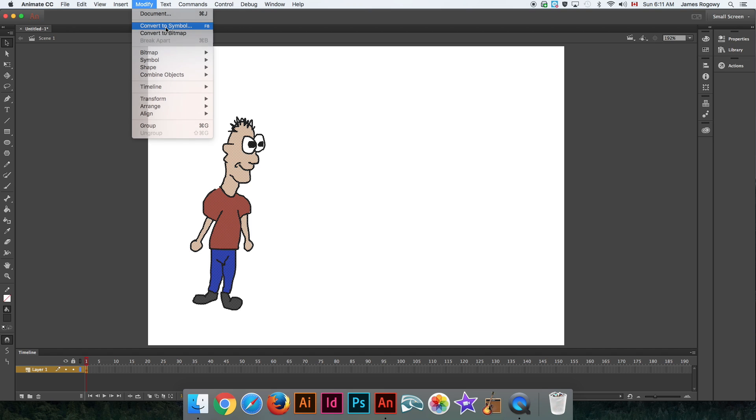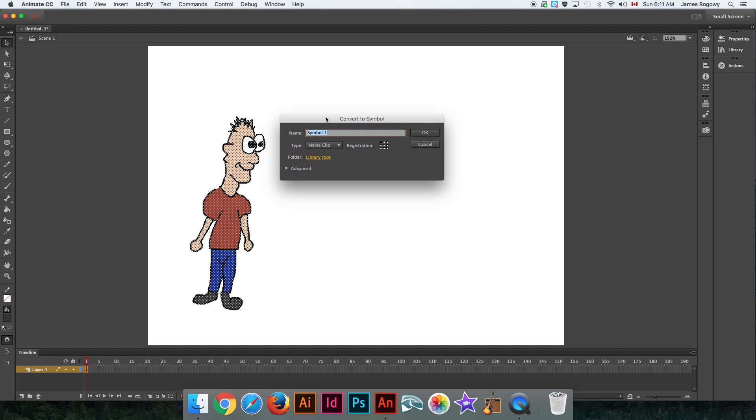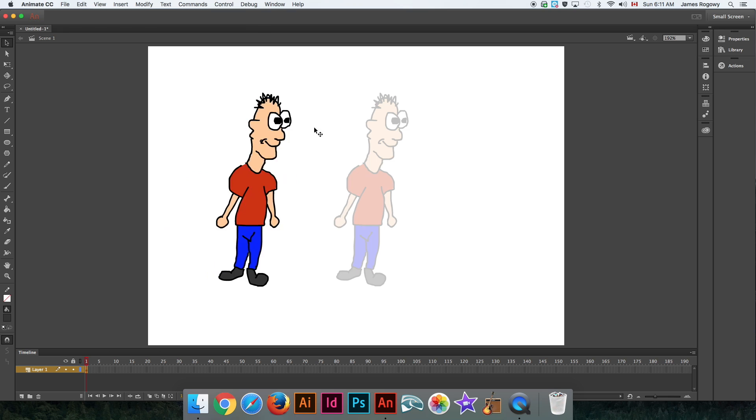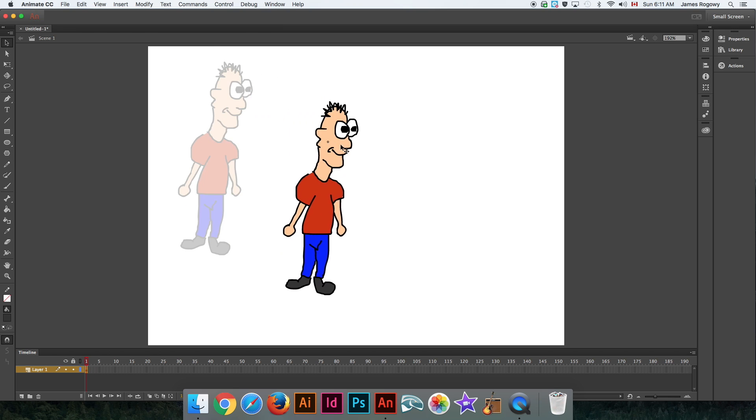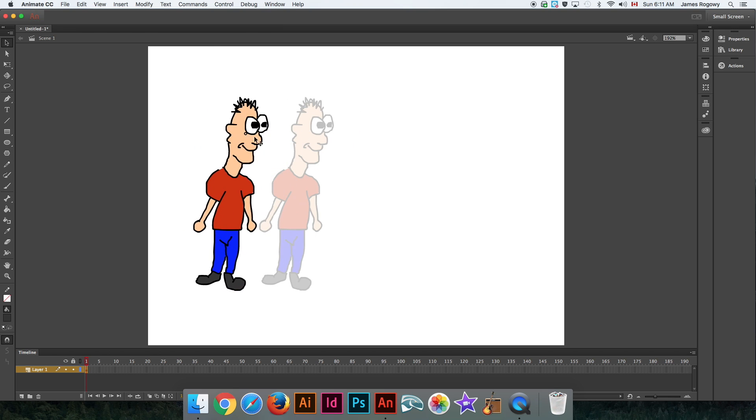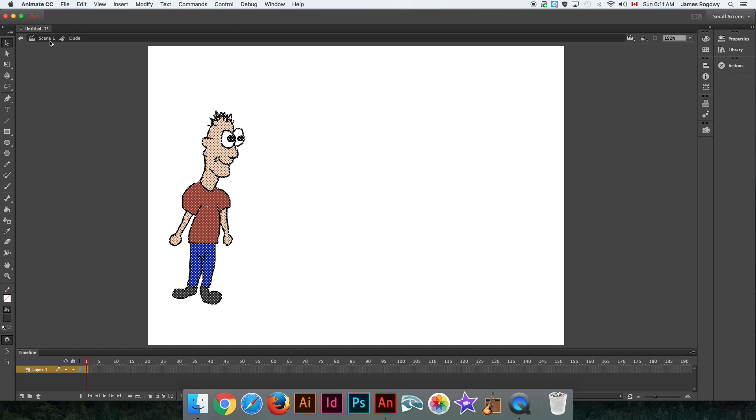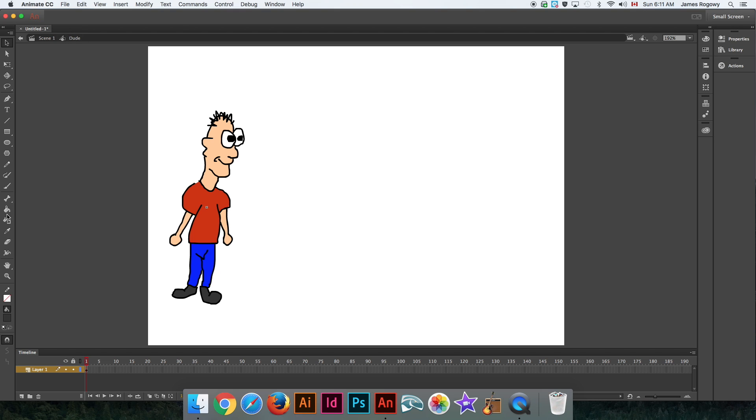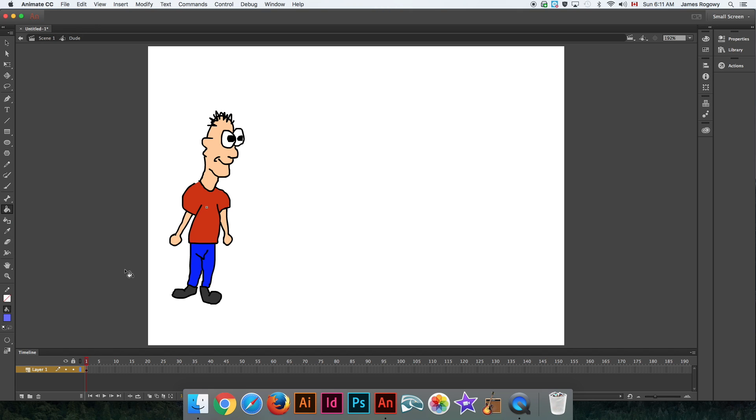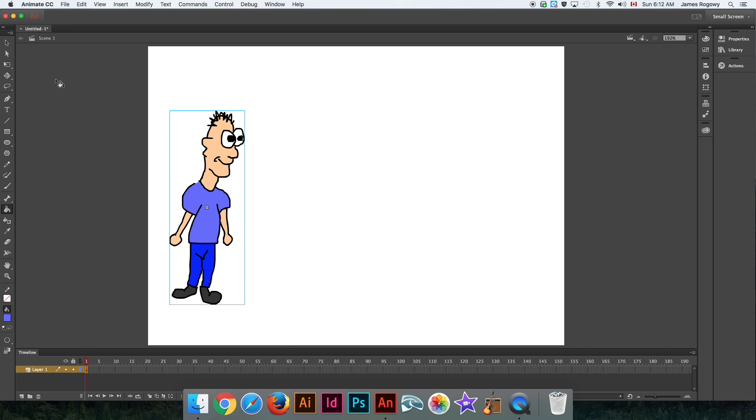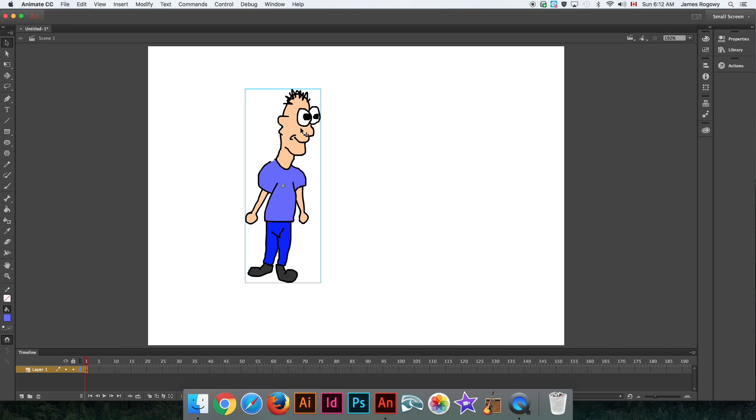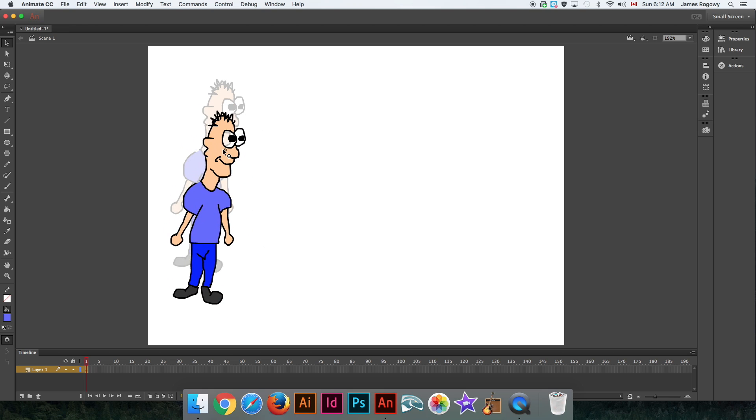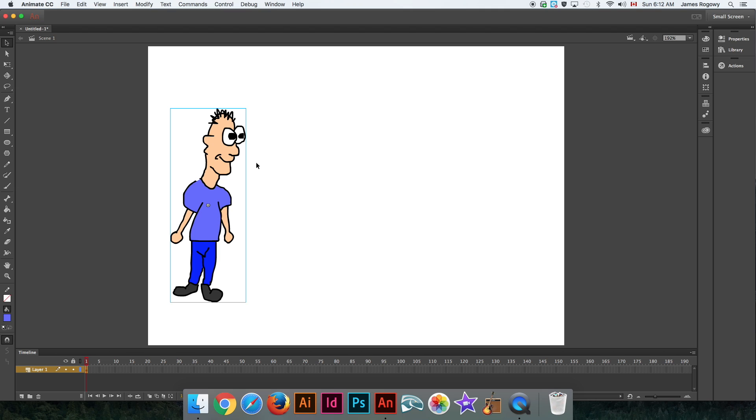You'll notice in Animate that he becomes filled with these little dots—that means he's selected. We're going to convert him to a symbol, and symbols are very important in Animate. It's kind of the way that it handles animated objects. We're going to make sure this is set to a graphic, and I'll put the registration dot in the center. I'm just going to call this "dude." Now you'll see that he becomes one object that we can move. Every time we click it, he's one object and he's a symbol. If I want to go and edit him at any point, I can double click him.